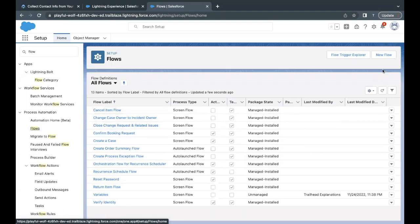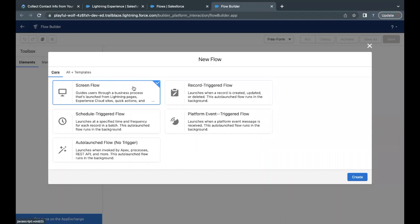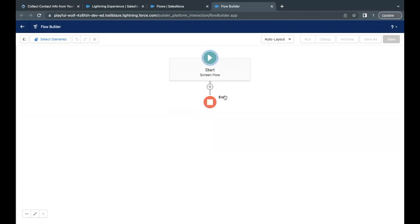We have to create a new flow, so click on the New Flow button. The type of flow we are going to create is a screen flow, so just click on Create. This has opened up the Flow Builder for us where the basic structure is already present.